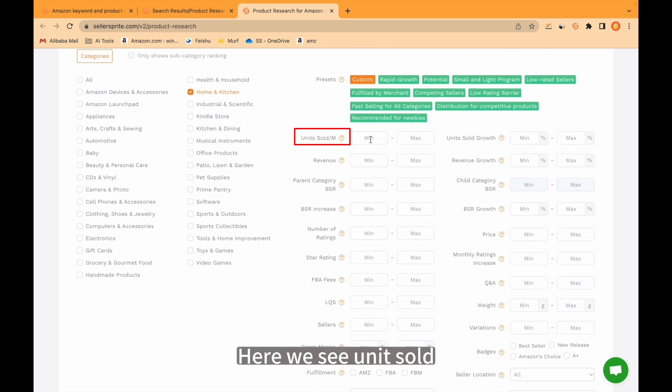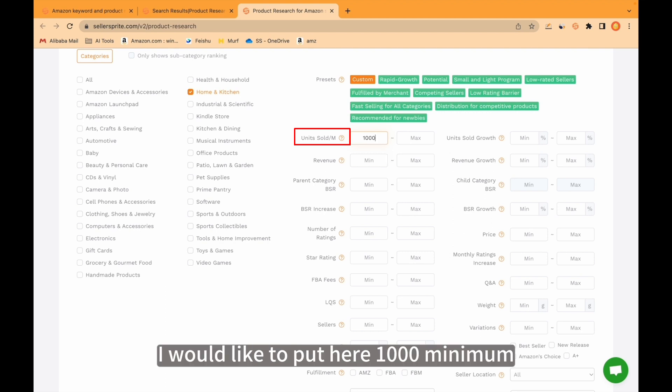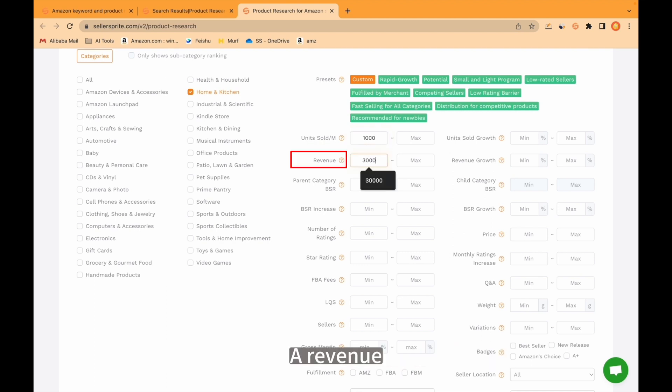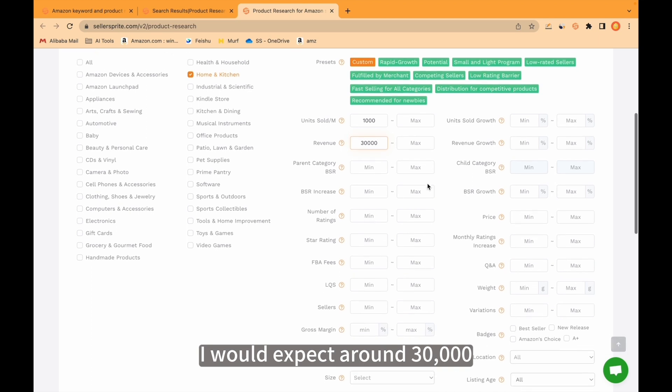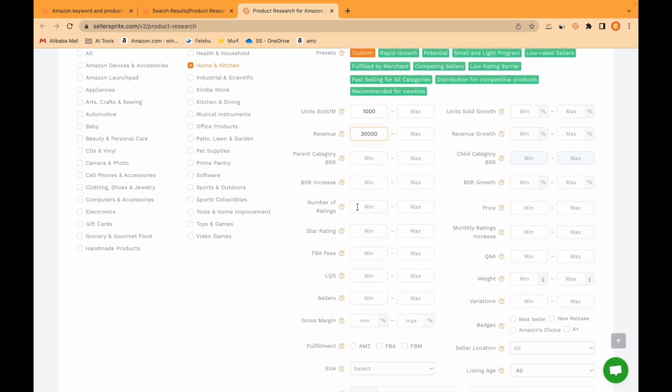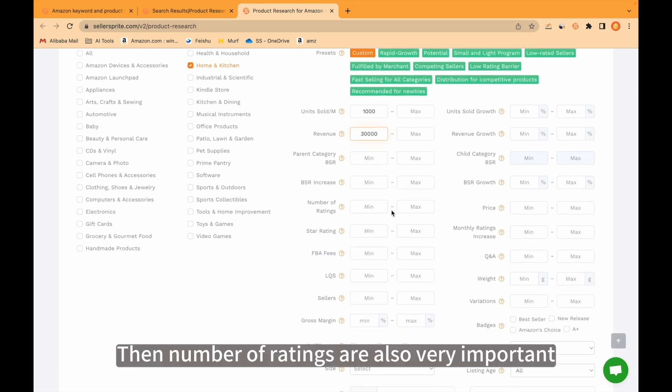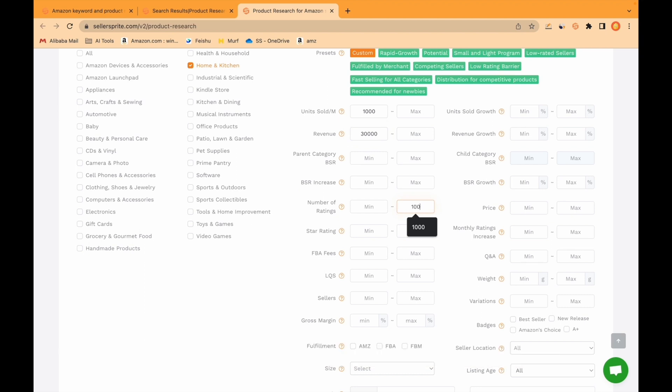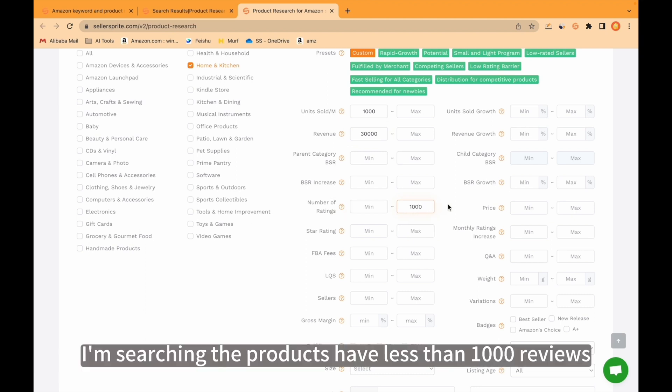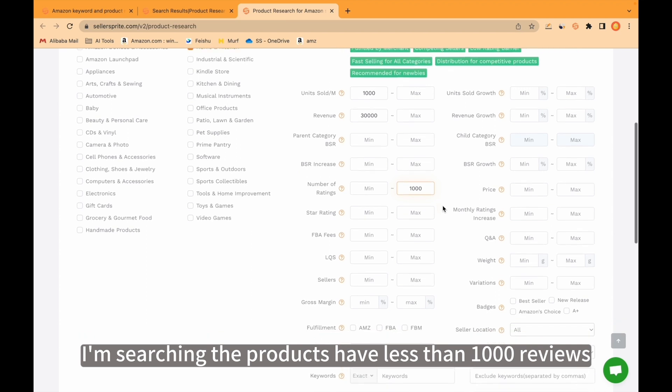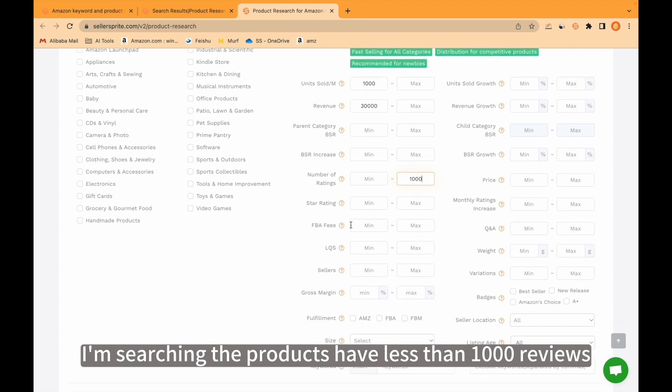Then we come here. Here we see units sold. For example, I would like to put here 1000 minimum. For revenue, I would expect around 30,000. Then number of ratings are also very important. I would like to put here 1000 maximum. I'm searching the products that have less than 1000 reviews.